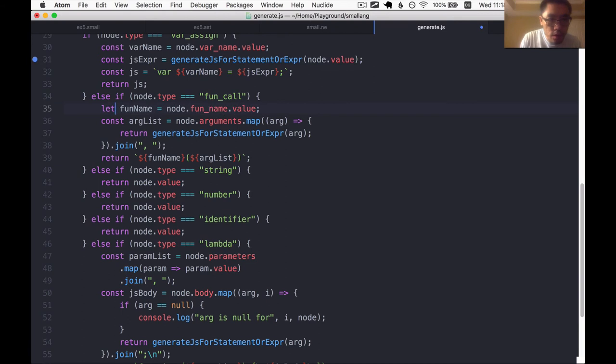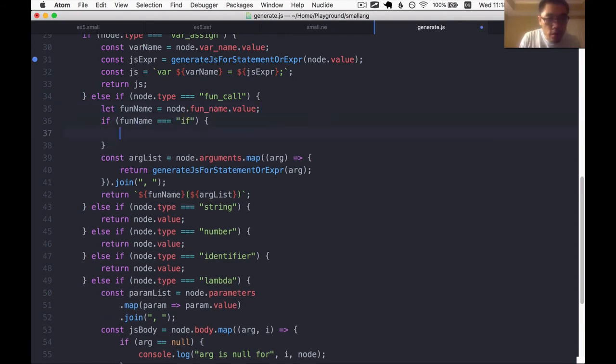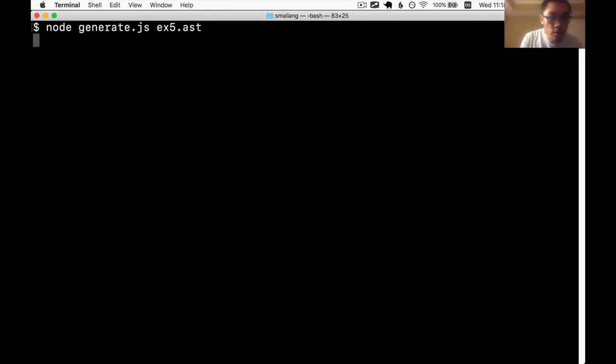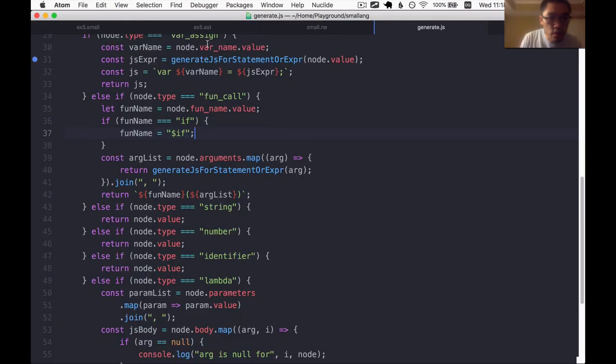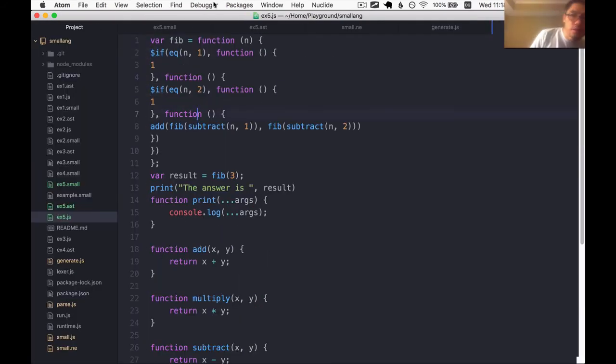So we're going to change the output here to whenever you have a function call and the function name is if. I'm just going to make this a non-const. I'll say if the function name happens to be if, we're actually going to change it to be $if. Now, if we generate it, calls to the if function become $if. Okay, so that's good.